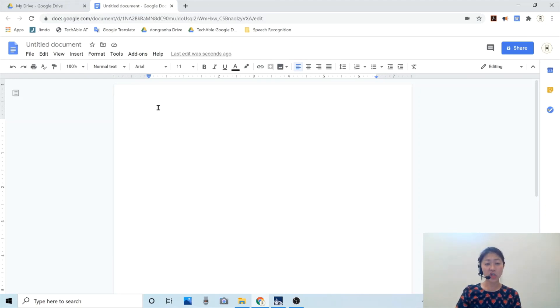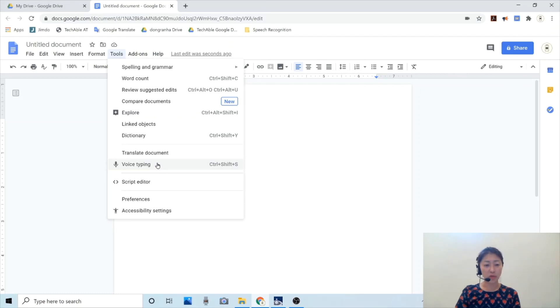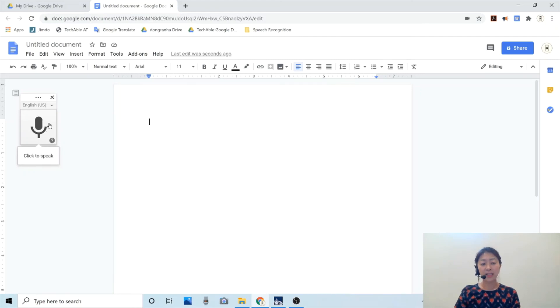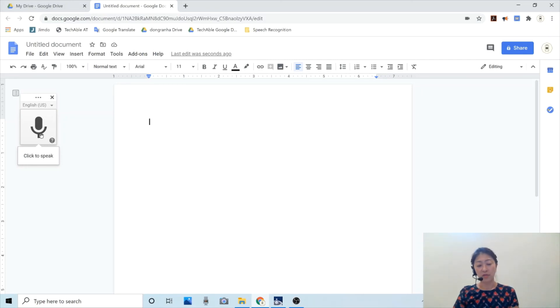Let me show you how it works. That feature is under tools, and it's called voice typing. I'm going to click this. When I click that button, this microphone button appears. Once I click this button, it's going to start listening to my voice.